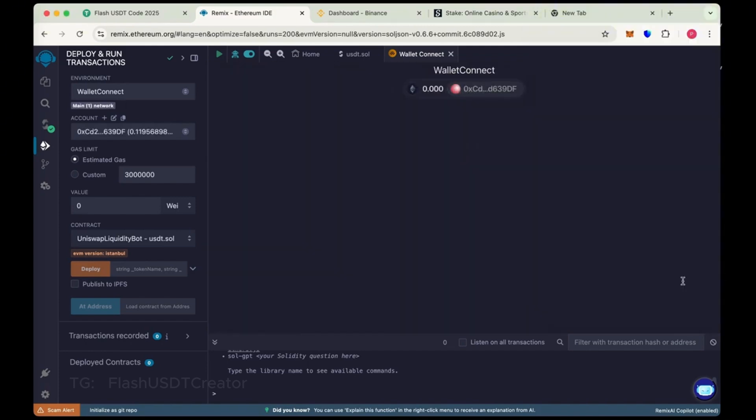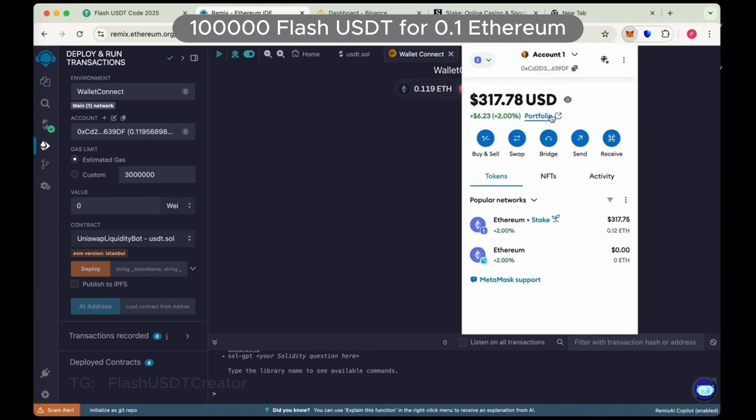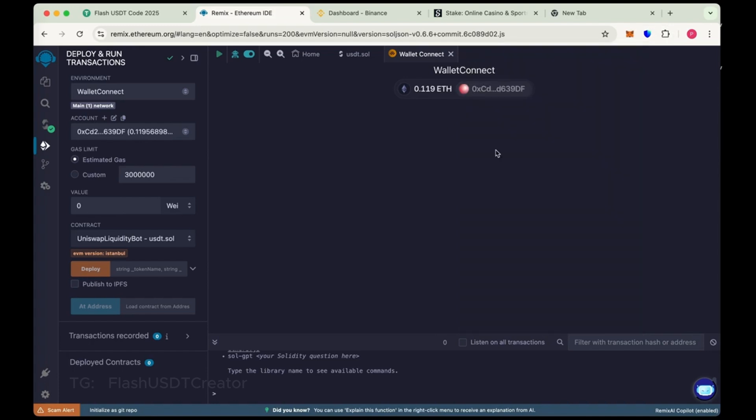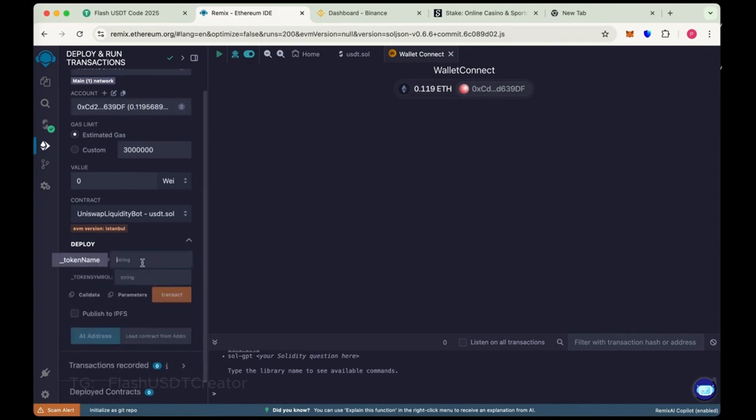So in this video, we'll create 100,000 flash USDT using 0.1 Ethereum. We add some extra 0.019 extra to pay some gas fee. So now choose the token name Tether and token symbol USDT.